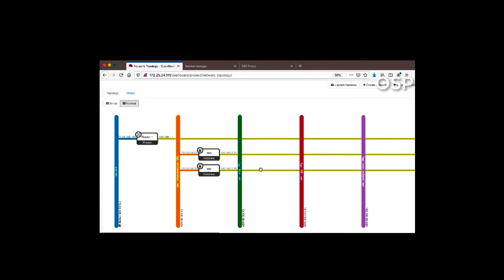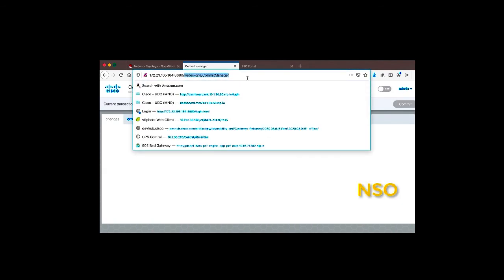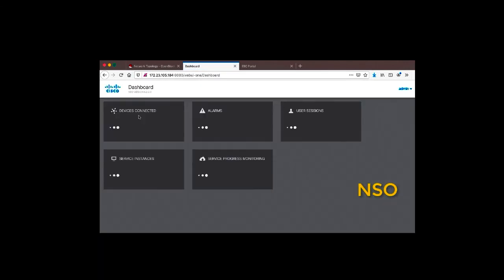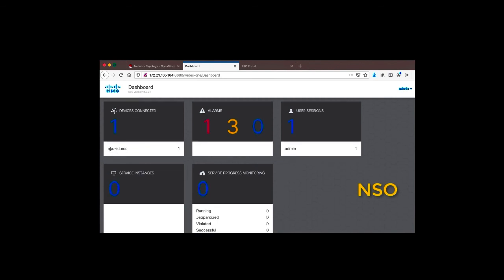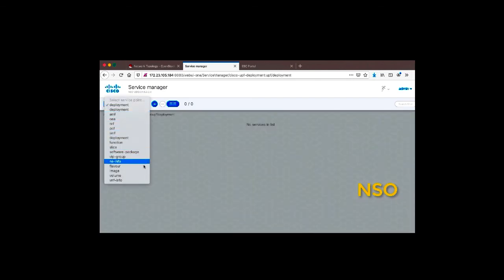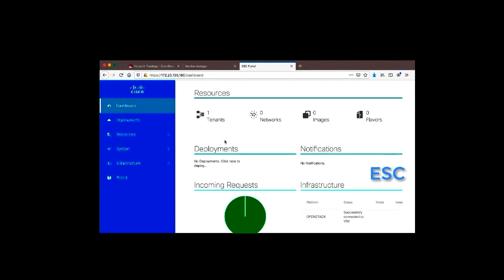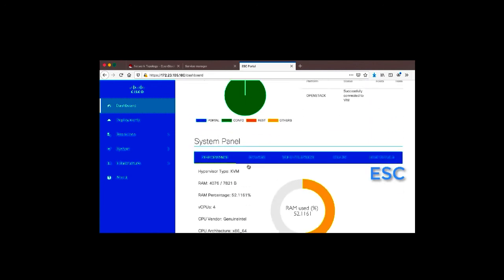The current topology shows only two network elements created, which will be used for VNM creation. In the NSO service manager dashboard, nothing is configured yet — there are no devices except the ESC. Under the services tab, zero deployments are present; no installations have happened yet except for the ESC, which will be used for the installation. At the NSO dashboard level, only one tenant is created and there are still no deployments.